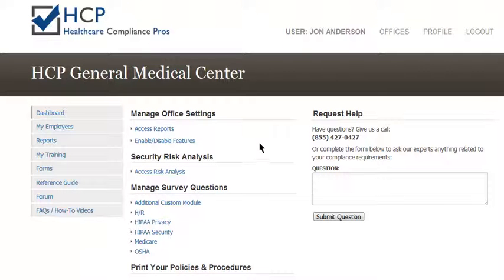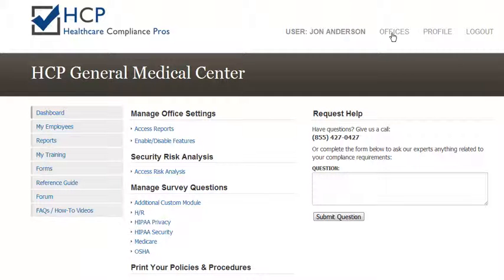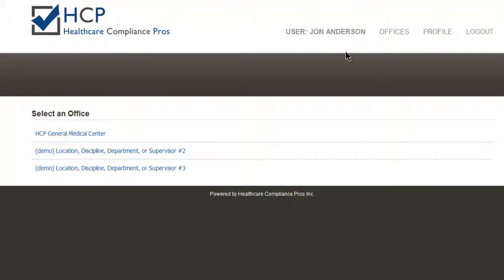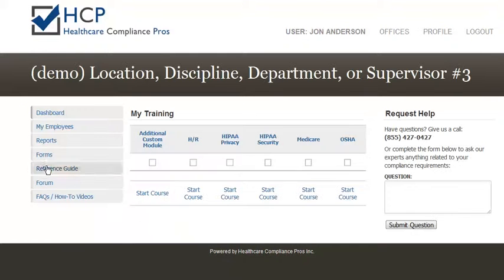If your account has multiple offices set up inside of it and you'd like to switch in between different offices, up in the top right hand corner simply click on the link that is titled offices and this will bring you back to the select an office screen. Here you can then switch to another office and go ahead and manage that specific group of employees.